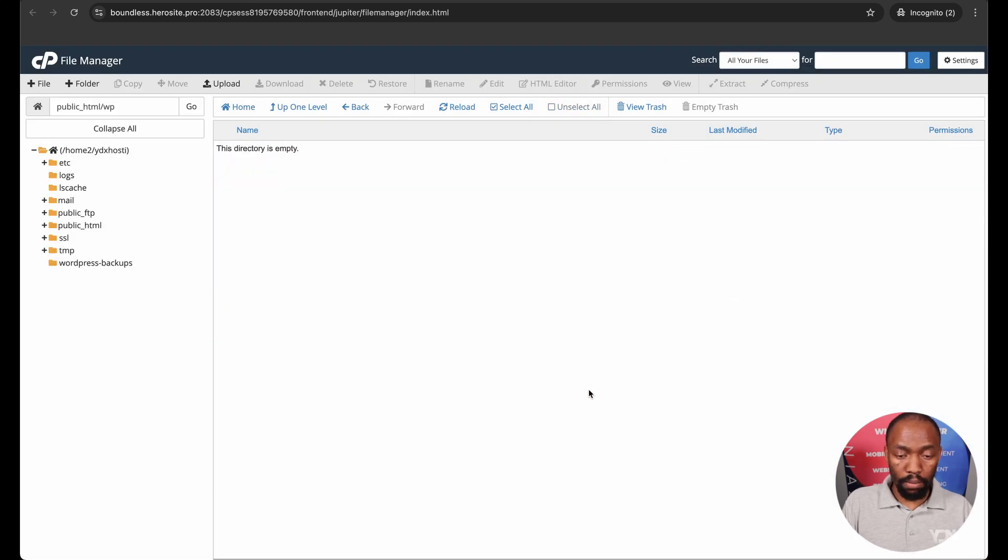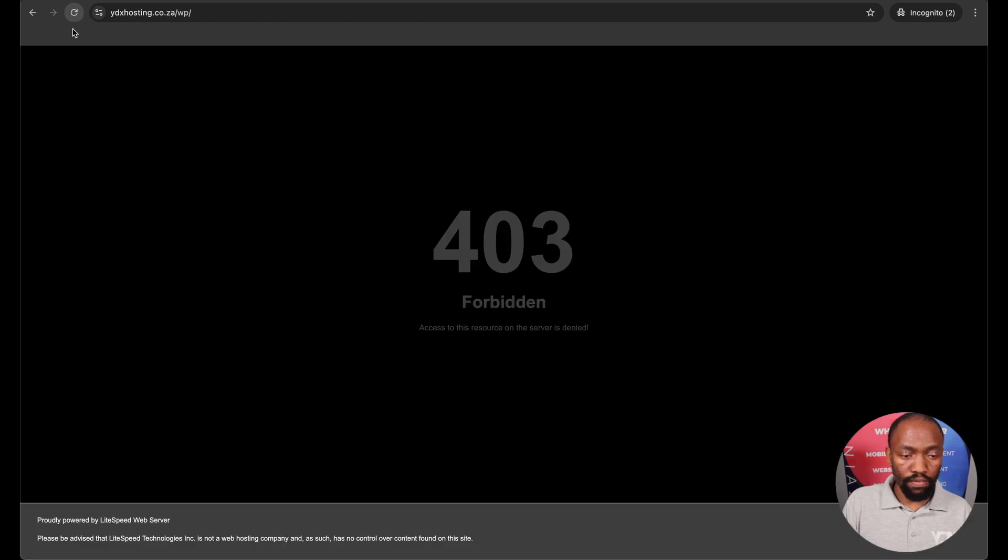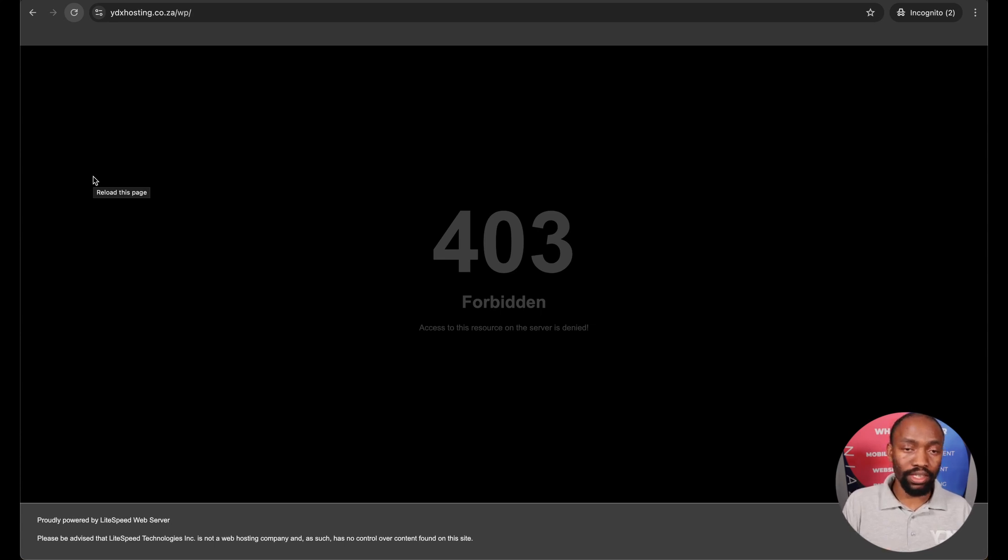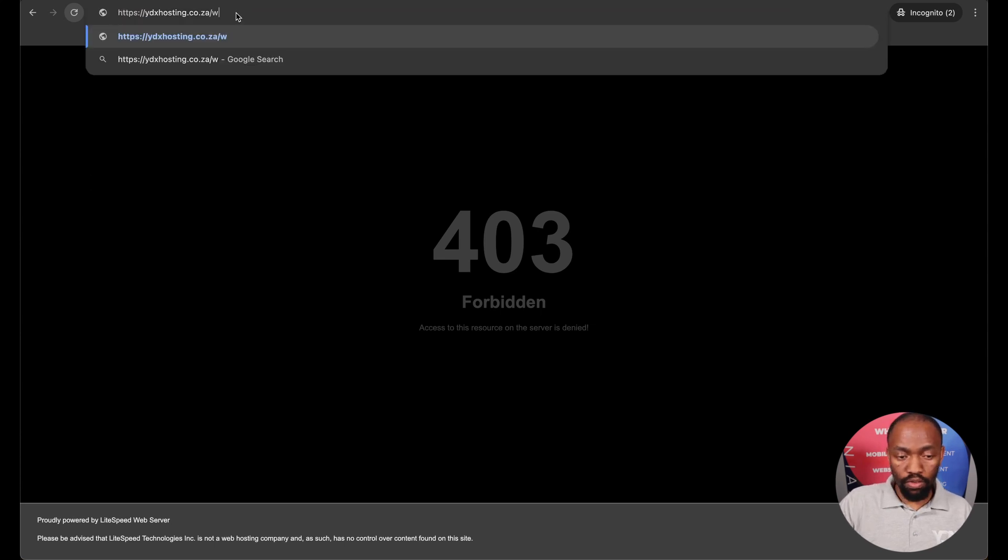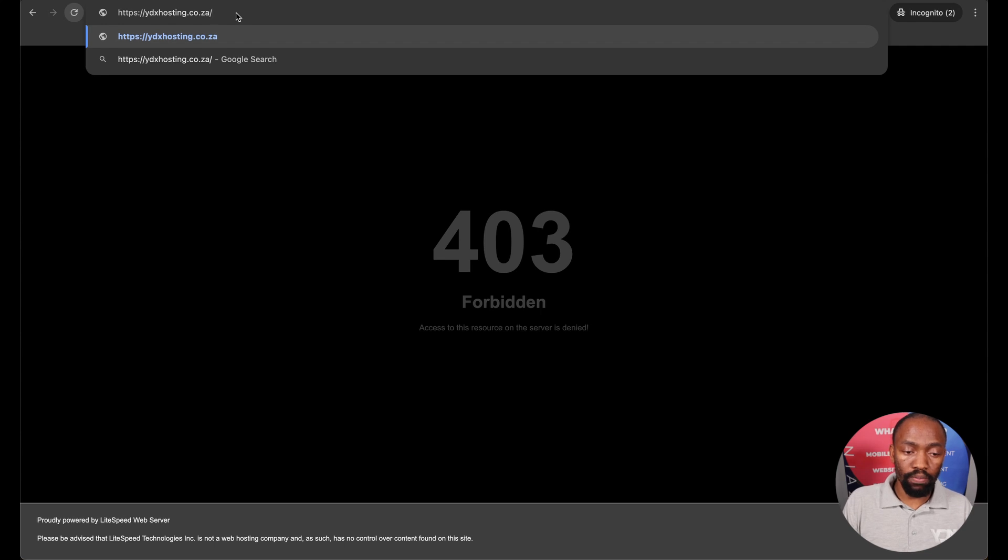Now suddenly my WP folder is empty and to prove that I need to come back to my domain. If I refresh my domain so domain forward slash WP is now giving me a 403 error because there's no WordPress files within that directory and to prove that all the WordPress files or the website files have now moved from the WP folder onto the main domain.